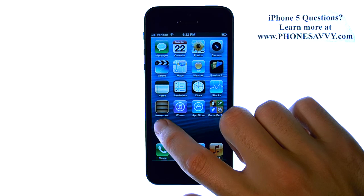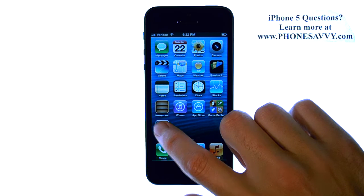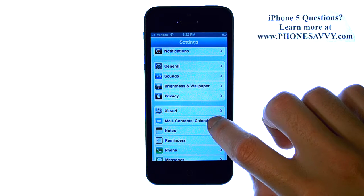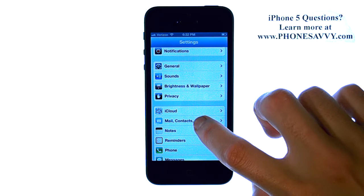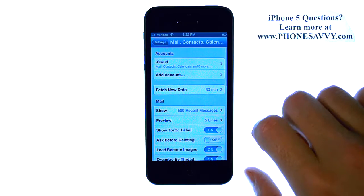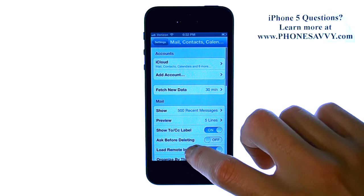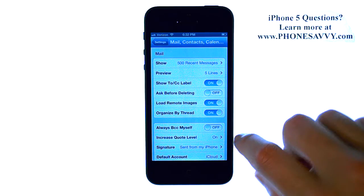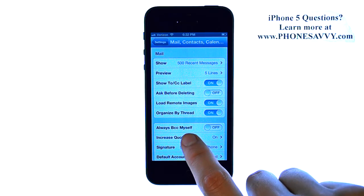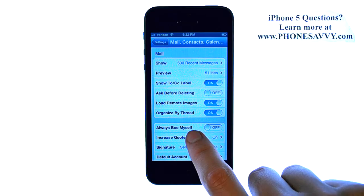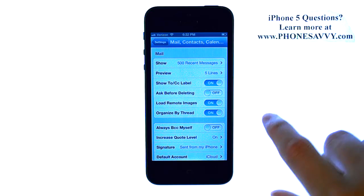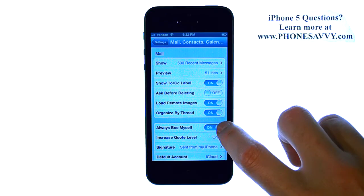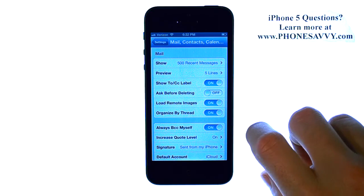select the Settings application, and then scroll down to Mail, Contacts, and Calendars. Then if we scroll down towards the bottom, we see the Always BCC Myself, which is in the default off position. Go ahead and slide that over to On,